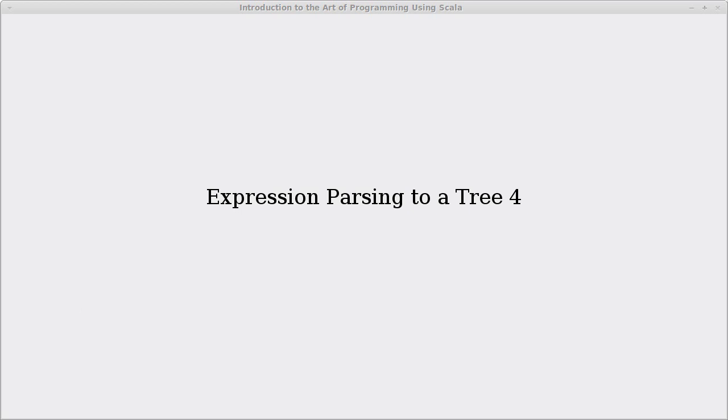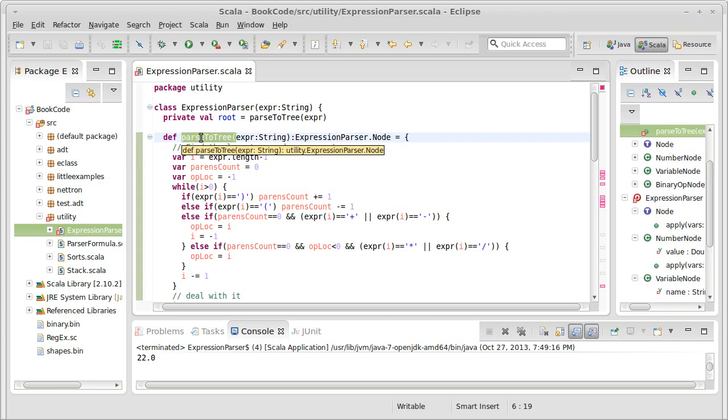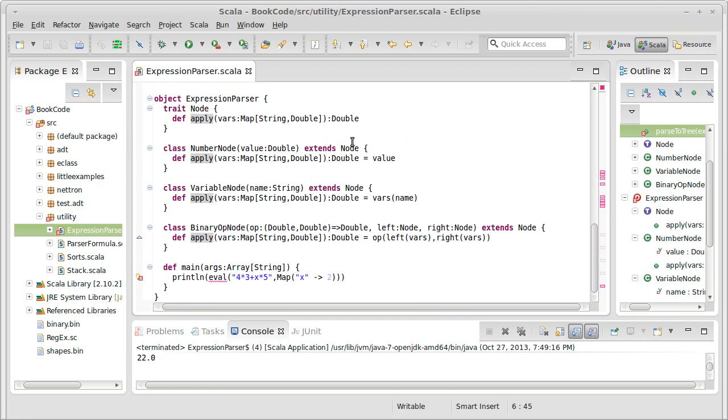So the code that we have so far, in the last video, we moved what had been our evaluate up to a parse function. And it's supposed to parse out to our node type. And we created our node hierarchy,